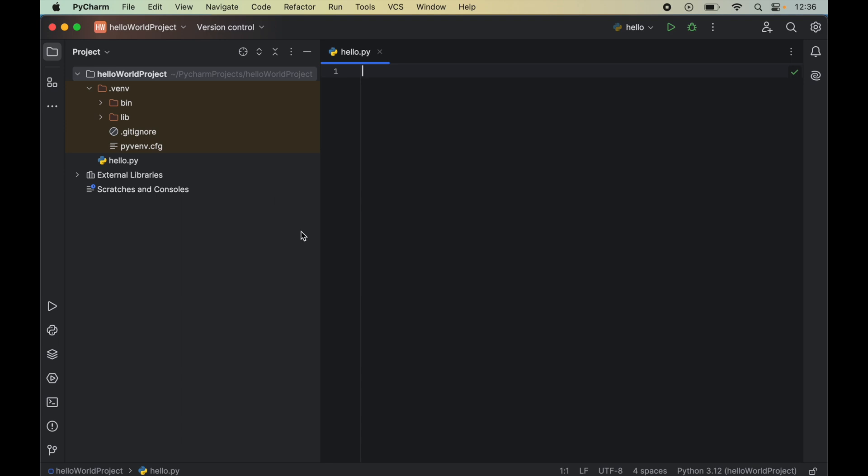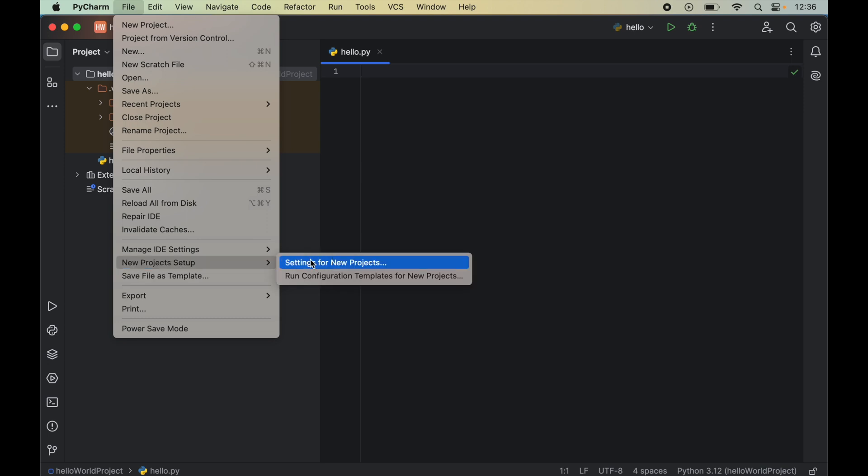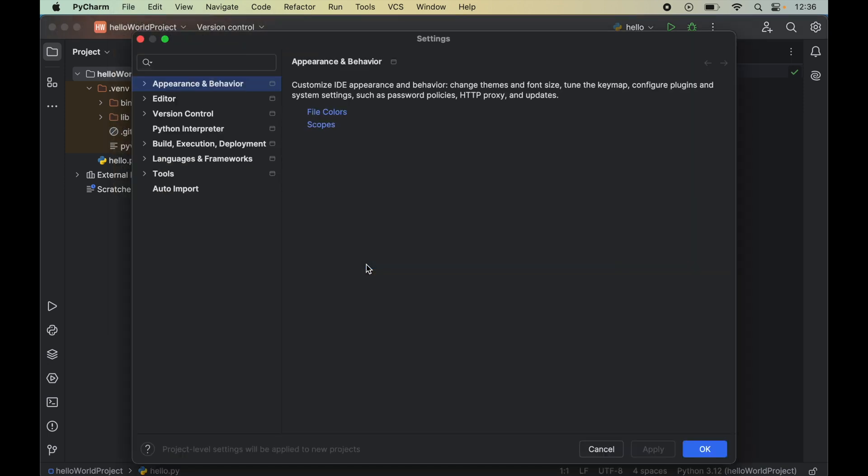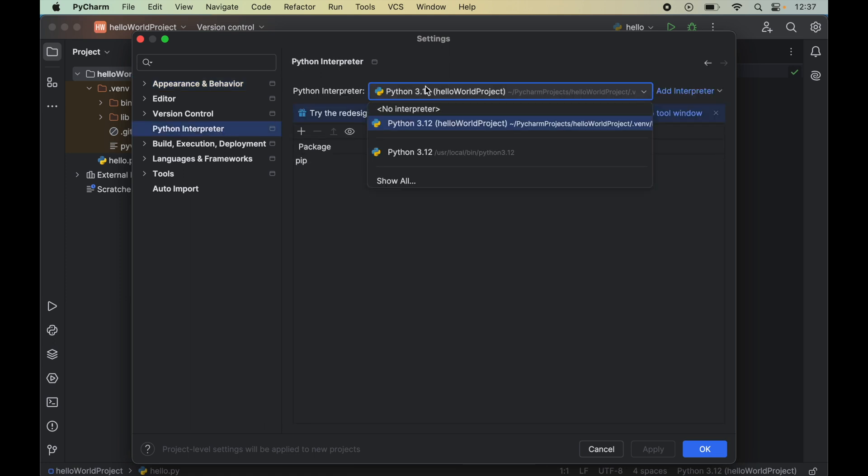To install spaCy we will click on File, then go to New Project Setup, and then click on Settings for New Projects. Here we will click on Python Interpreter and from this dropdown we will select the correct Python interpreter for which we want to install spaCy.